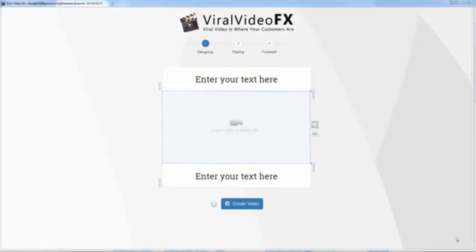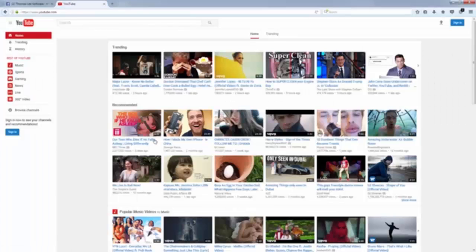Hello guys, I'm Thomas here and today I'm so excited to demo a viral video app — software that can help you create a viral video in just a few clicks. First, I go to YouTube.com and find the product video to promote and upload it to the fan page.